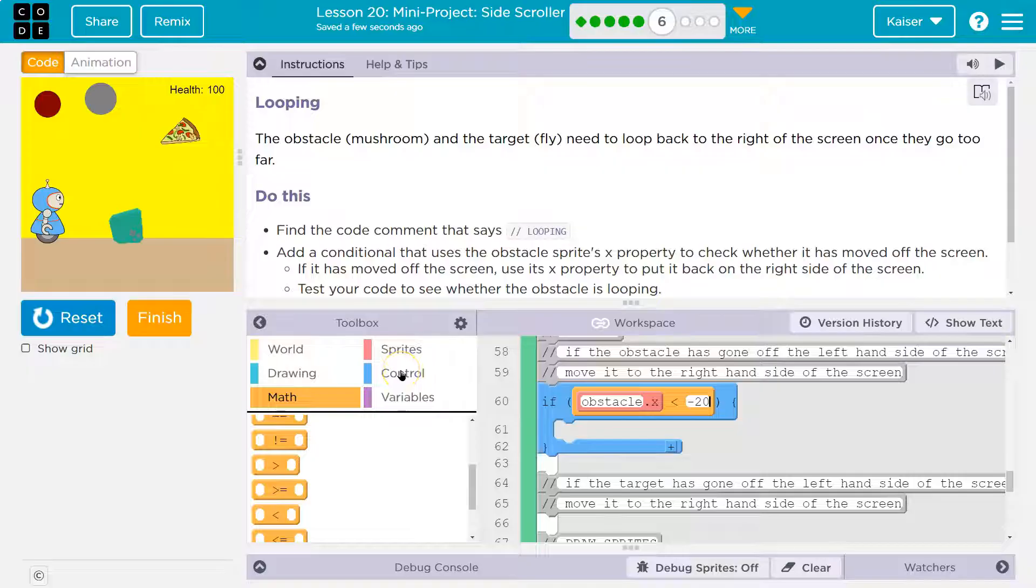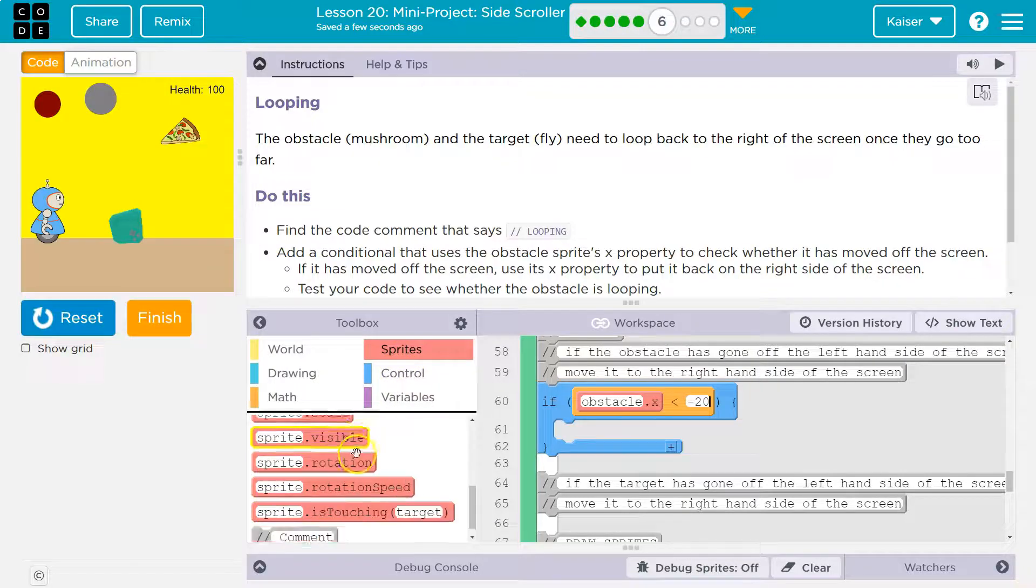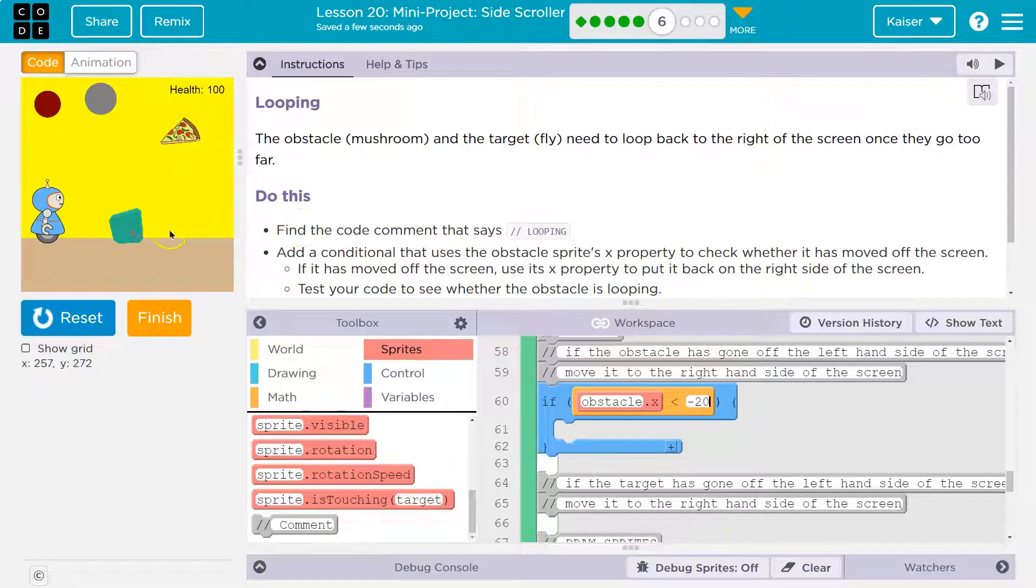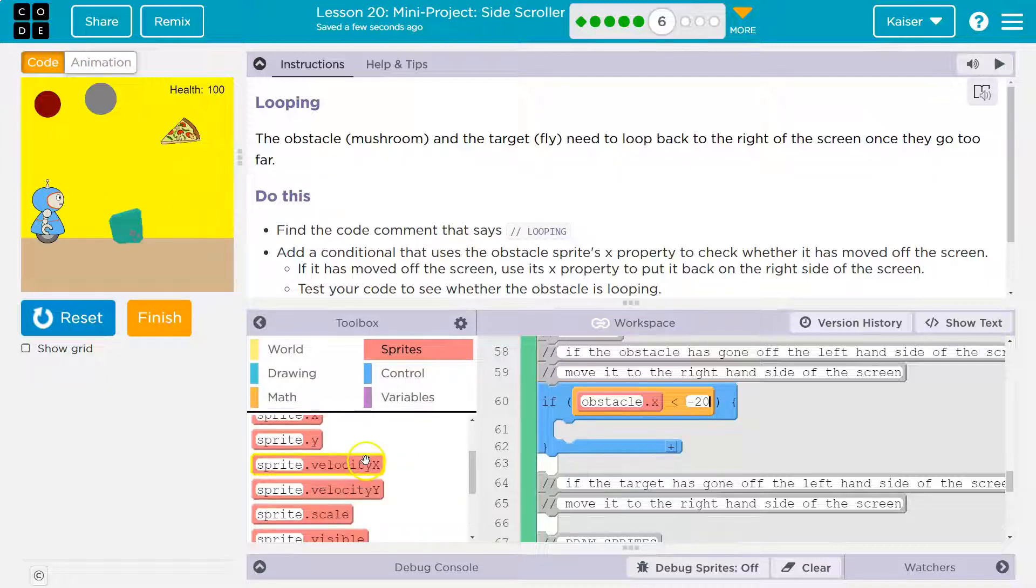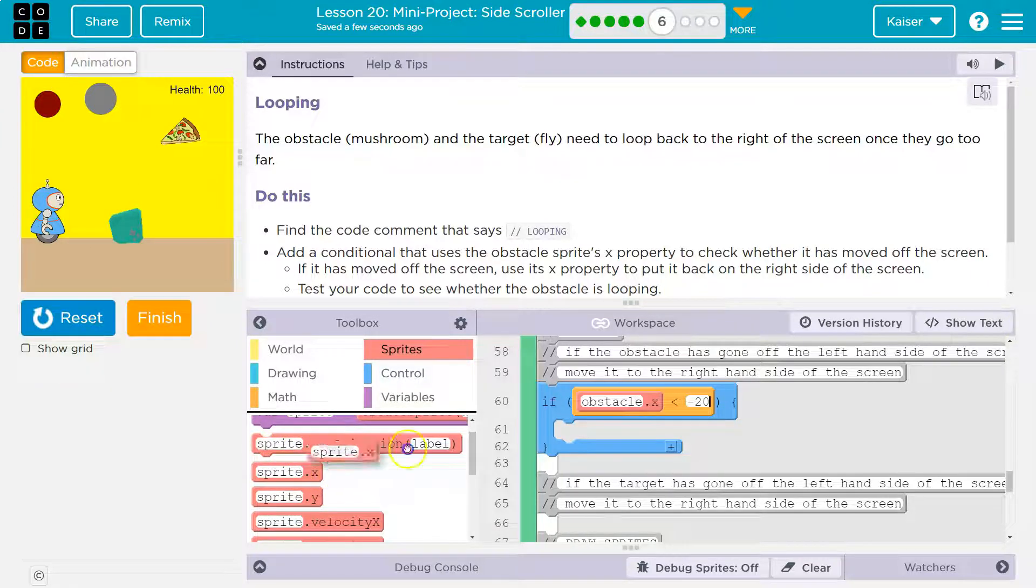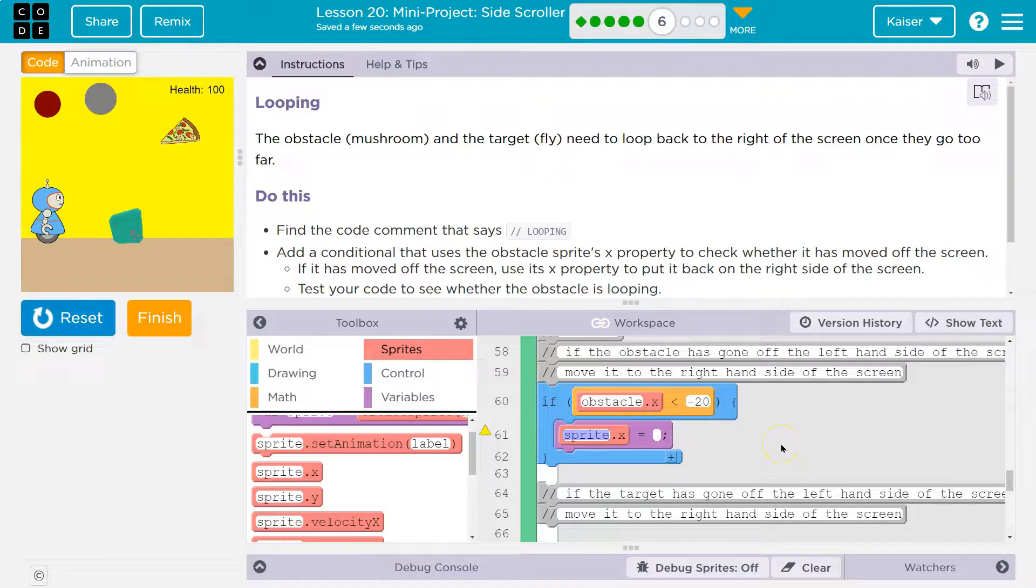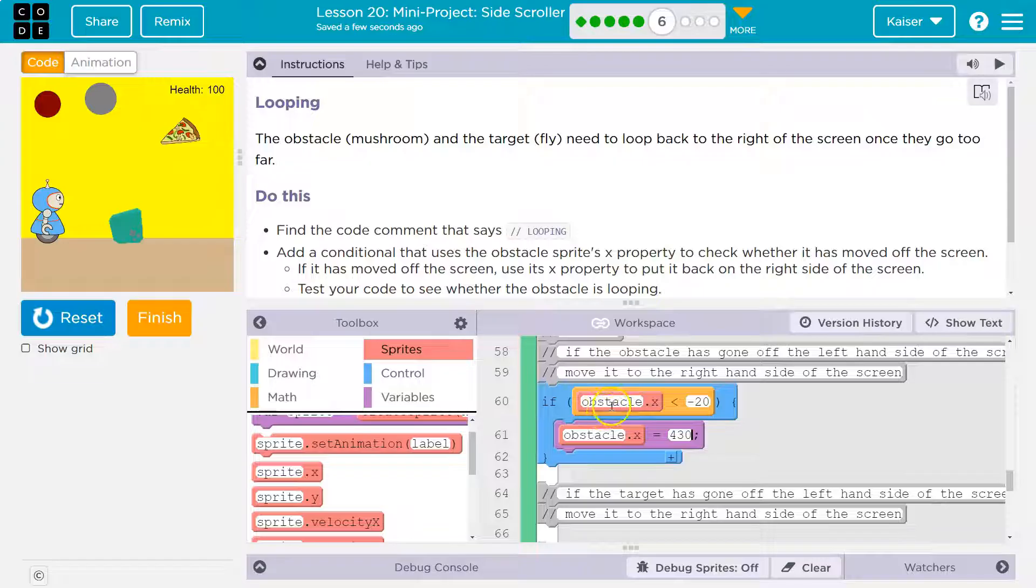So let me go to sprites and I want it way over here because I want it to appear like it's a new one. I don't want it to suddenly appear at 380. So I'm going to drag this out and do obstacle dot X and I'll put it at, I have no idea, 430 for now, but let's give this a try, but it's not going to work yet because my obstacle doesn't move.